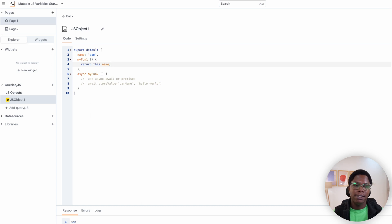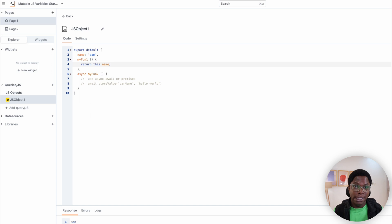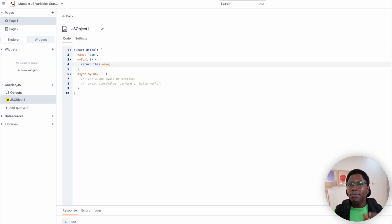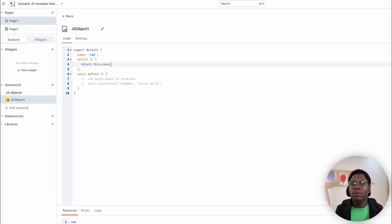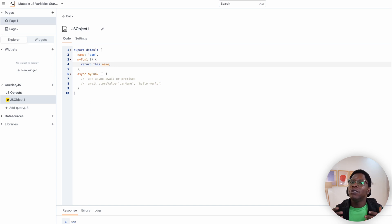There was just no way to update them. This is the exact problem that the mutable JavaScript variable feature fixes. It's a bit different from the store value function — don't forget, to build modern apps, people decided to use the AppSmith store or the local storage API to create containers of variables that they can mutate at any point in the application.